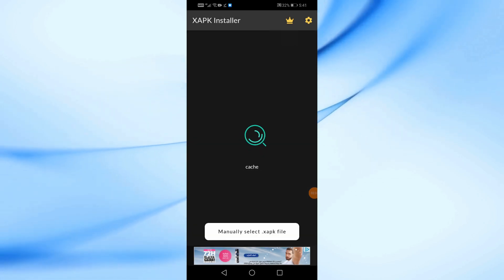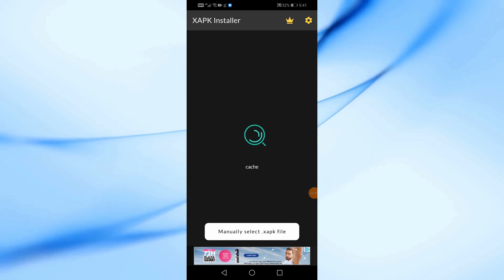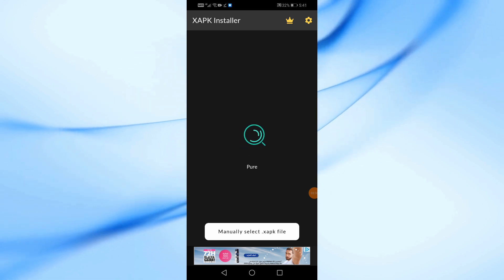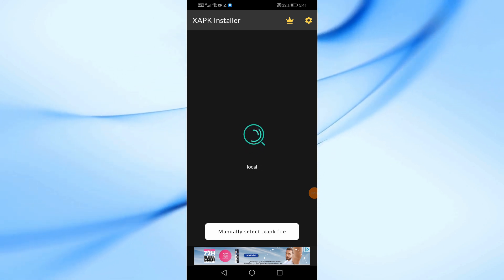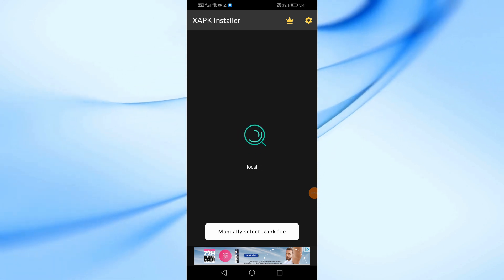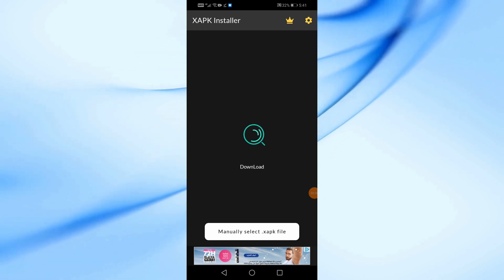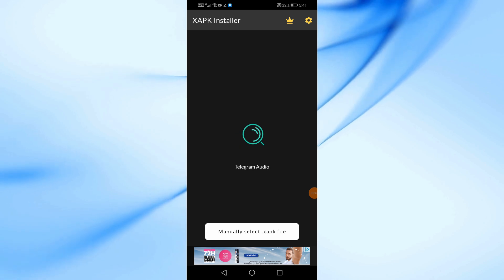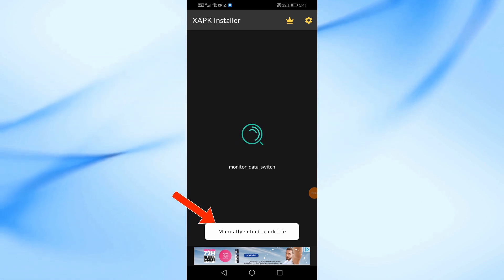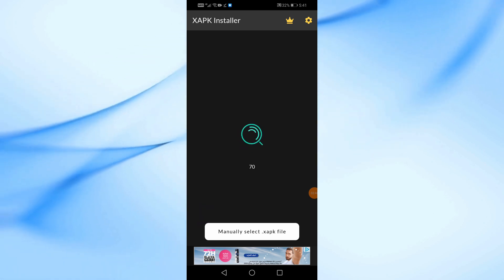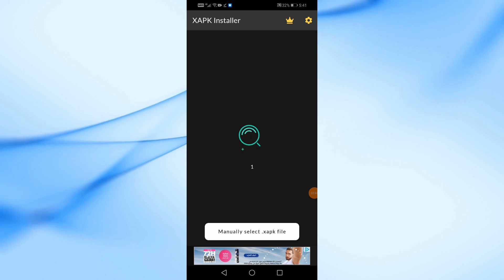The app will now automatically scan for any XAPK files on your device. If it doesn't find your file, tap manually select XAPK file and choose it from your Downloads folder.